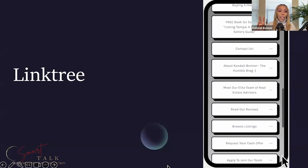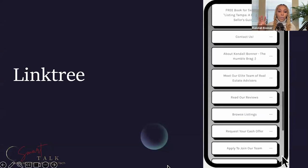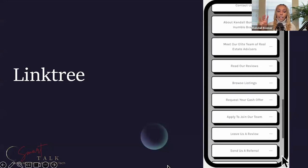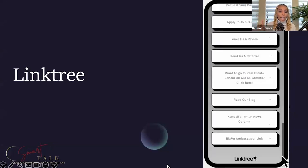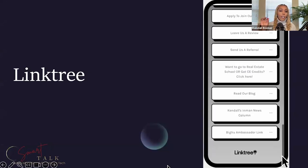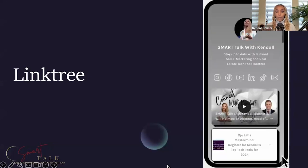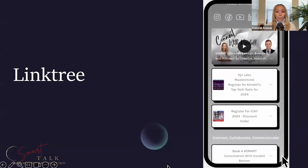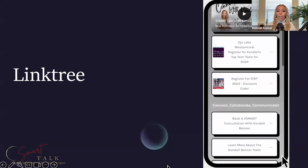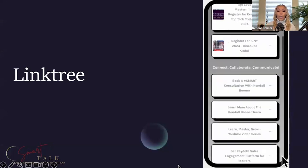I have my books on here, reviews, referral link, browsing listings, cash offers, leave us a review, want to go to real estate school, read my blog, connect with me on social—all the things.